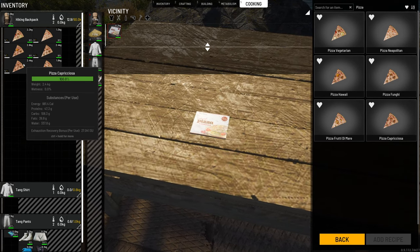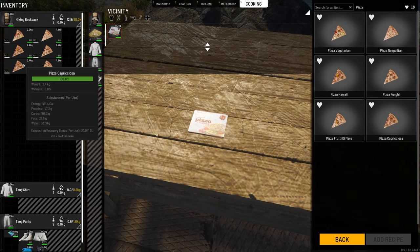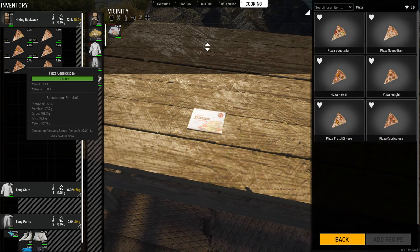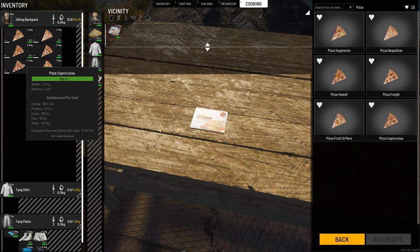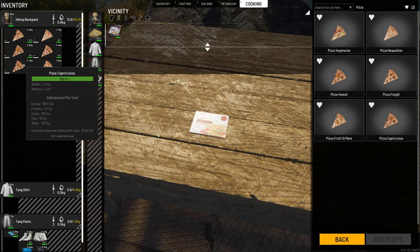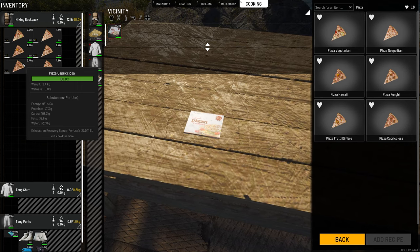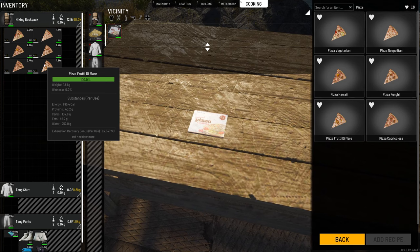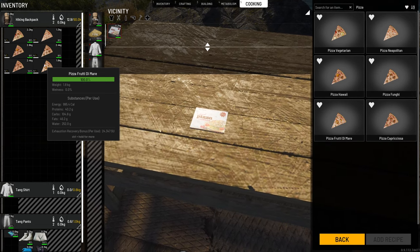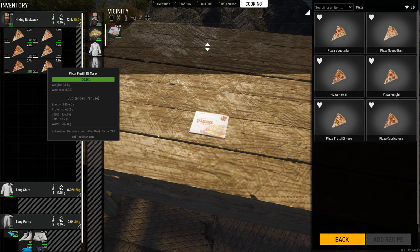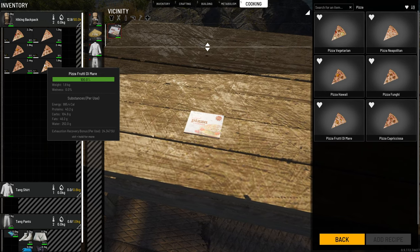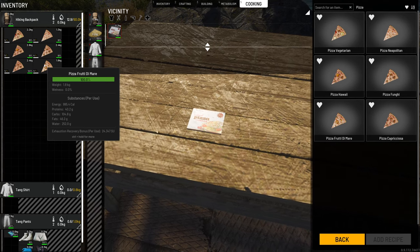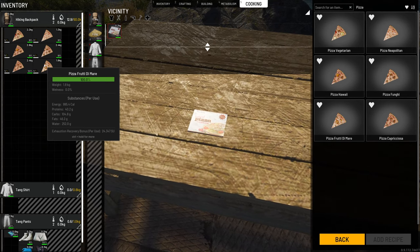The pizza Preciosa — I'm probably saying it wrong — had 981 calories, 47.3 grams of protein, 108.3 grams of carbs, 39.9 grams of fat, 337.8 grams of water, and an exhaustion recovery of 27.041. The last one, pizza Frutti de Mer, had 995 calories, 40.2 grams of protein, 104.8 grams of carbs, 46.2 grams of fat, 252 grams of water, and an exhaustion recovery of 24.347. Surprisingly, that was the only pizza that had more fat than protein.